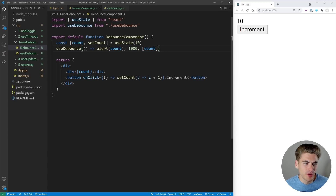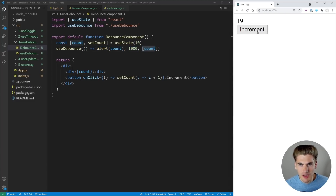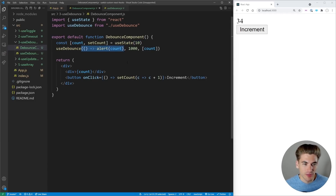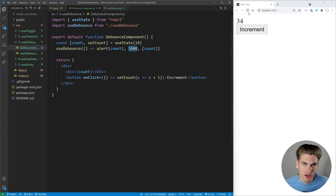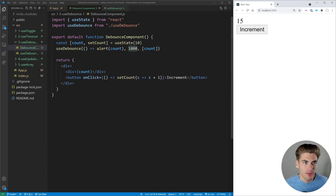Here we have a simple debounce component with a count, and useDebounce says: alert the count after one second when the count changes. We change our count a bunch of times, and if there's a one-second delay between changes it alerts the count value. You pass in the callback, the delay, and the dependency — essentially, when this stops changing after the set delay, call this code. On refresh it doesn't run on the first iteration, only after the count changes for the first time.